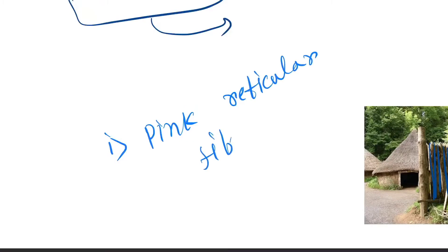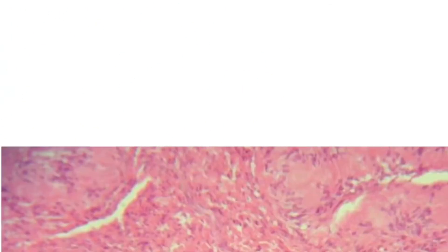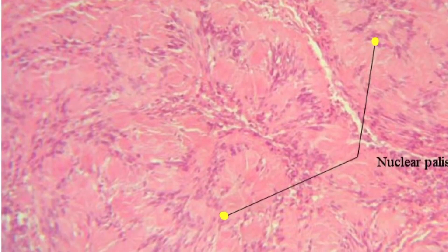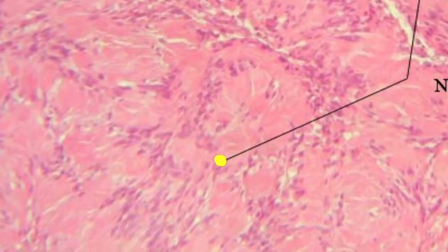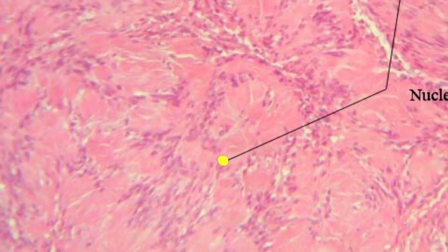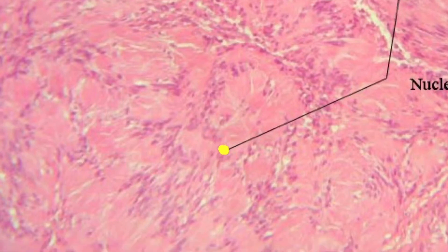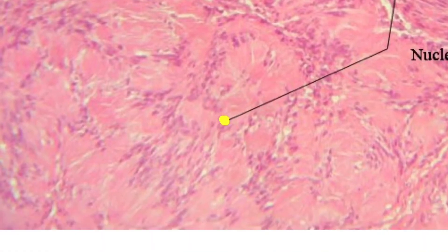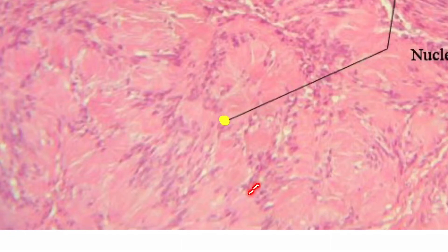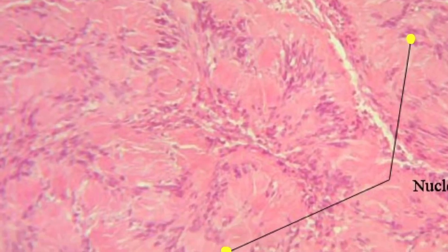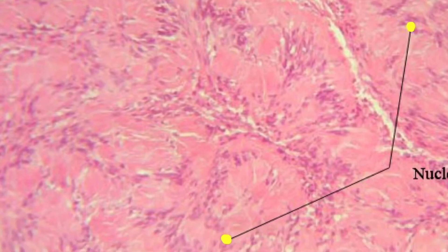Now let's see the histopathological slide. Here you can see those are the rod-shaped nucleus, or spindle-shaped. Here you can see a complete palisade-like structure. This is the palisade-like structure. Next, here you can also see palisade-like structure is formed.